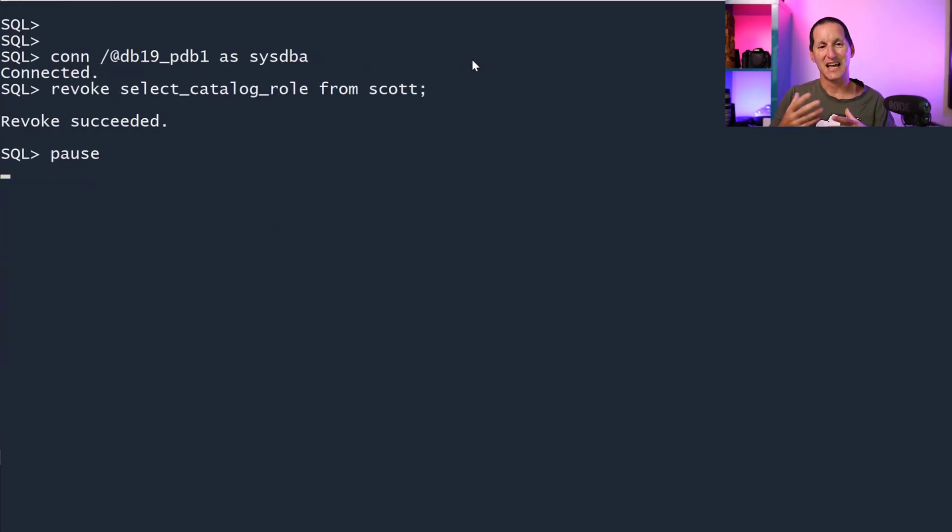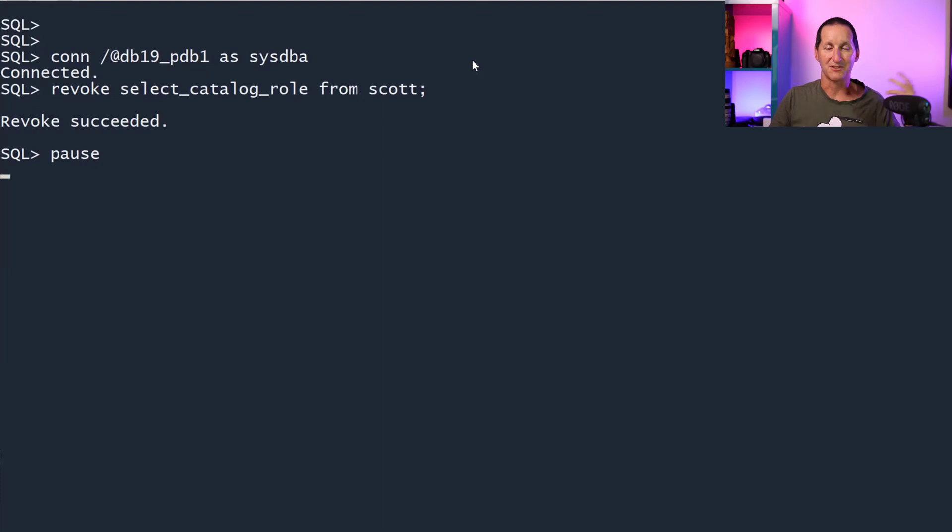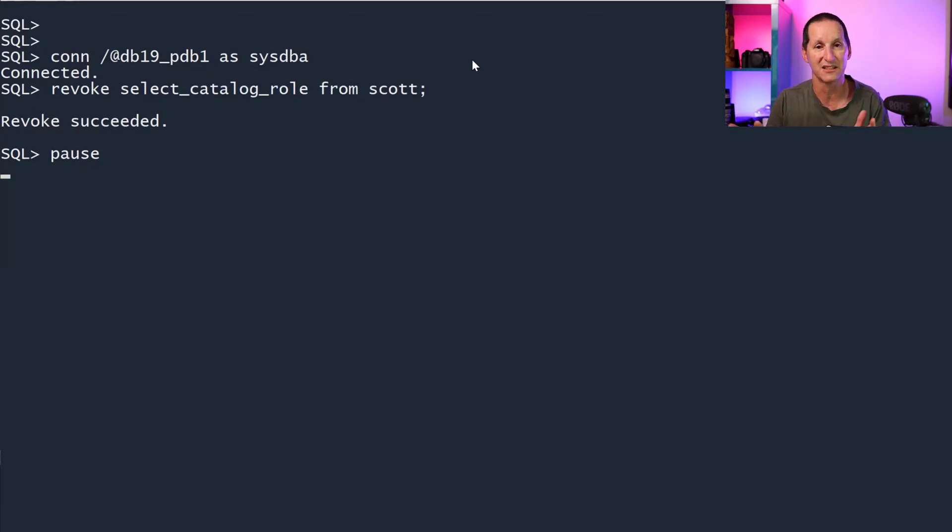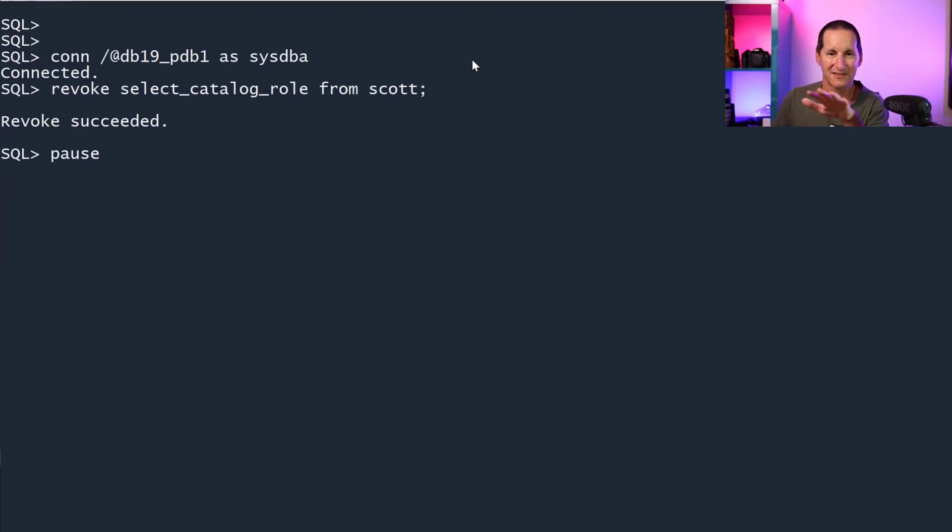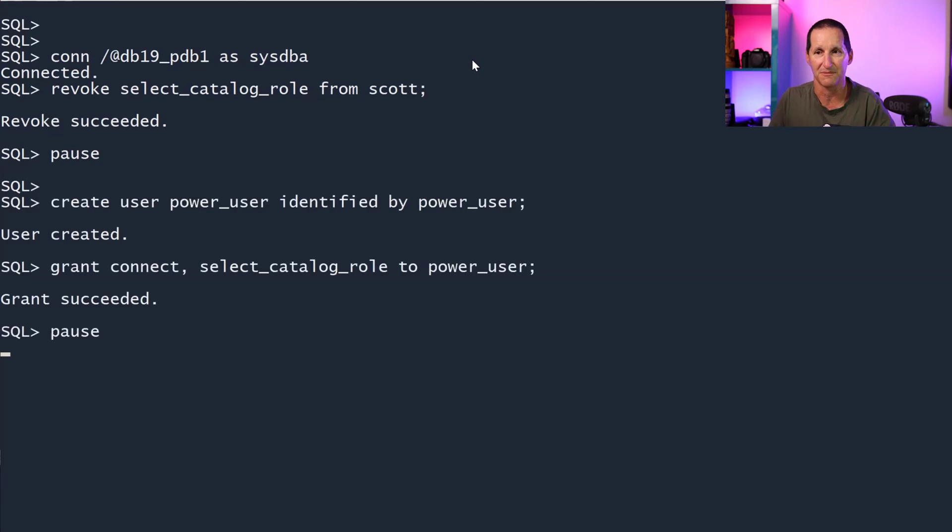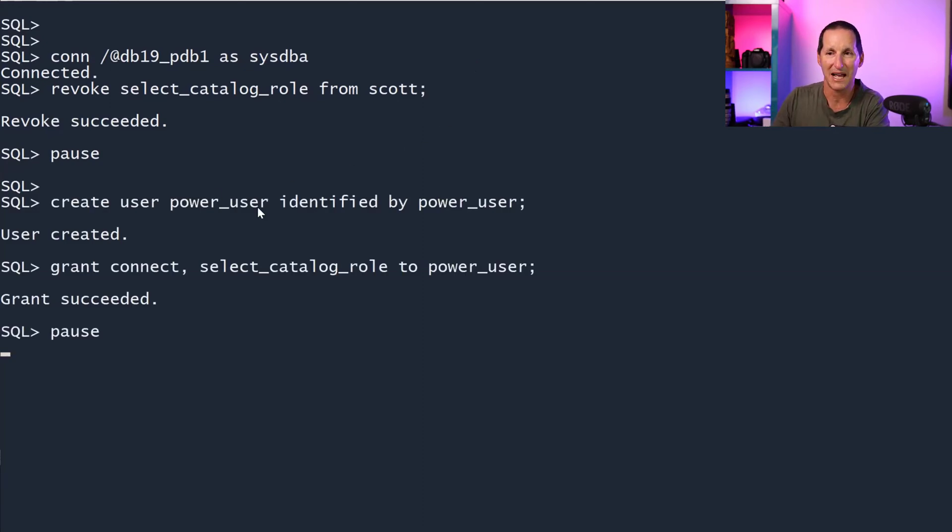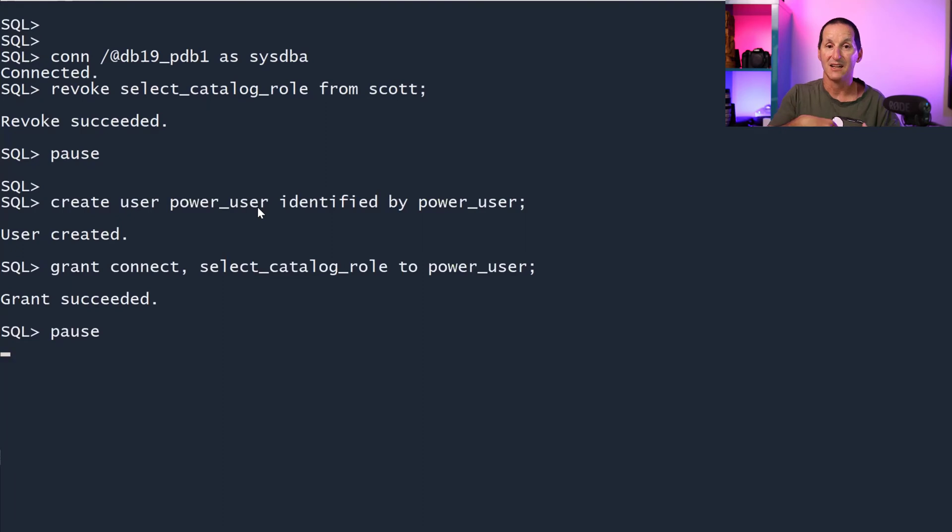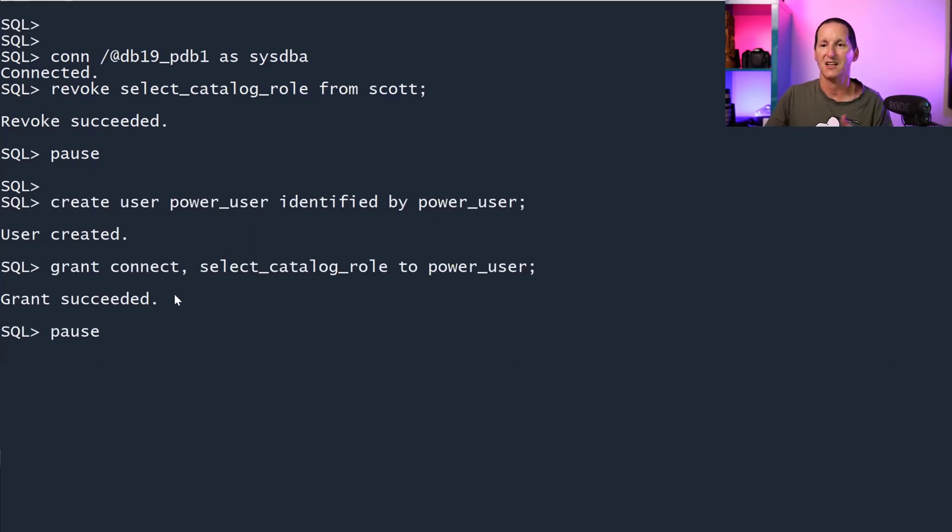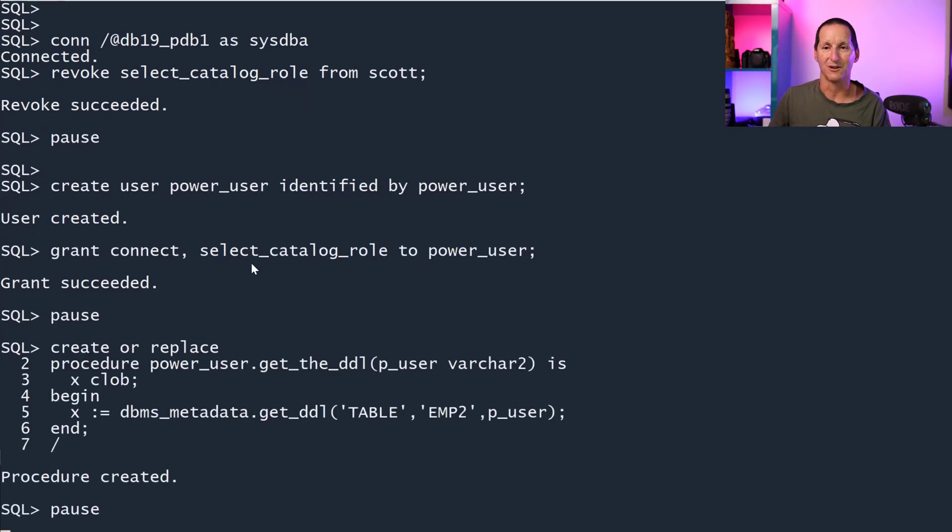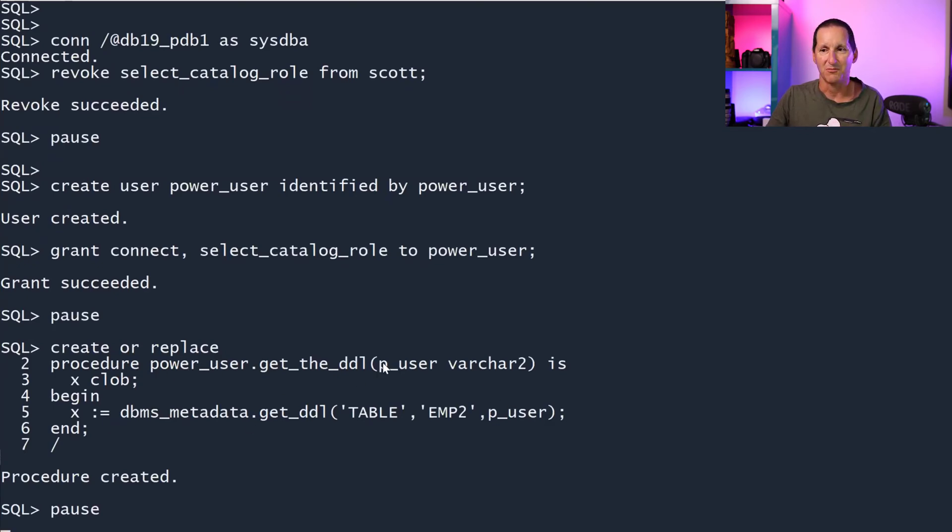However, let's now explore this in terms of DBAs giving access to particular users a limited set of administrative privileges. I'm going to revoke SELECT_CATALOG_ROLE from scott because scott's just a typical user. I'm going to create a power user. This is the user that's going to have various routines that I'm going to give out to the development environment so people can take advantage of admin functions. So this person's got connect and they've got SELECT_CATALOG_ROLE.